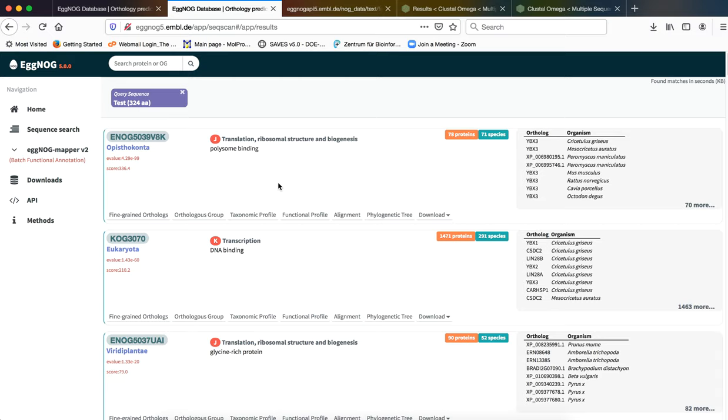Remember, we said that we are working with a eukaryotic protein. You can see the group that has been found to be most similar in context of orthology is Opisthokonta.